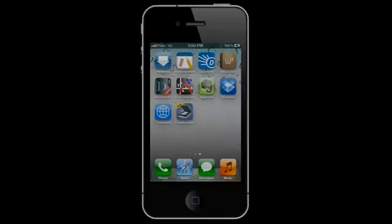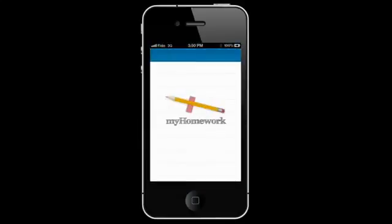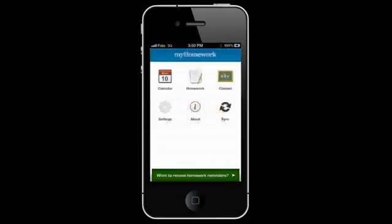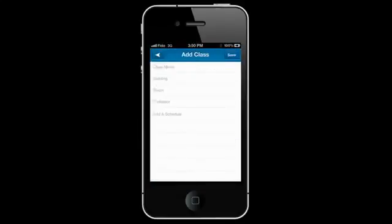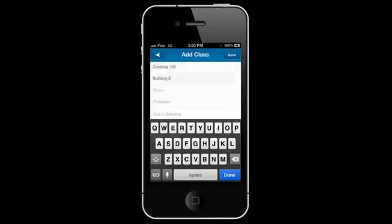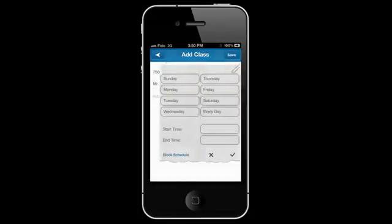The second top iPhone app is MyHomework. MyHomework allows you to organize your class schedule and homework. You can neatly store detailed class schedule information including class name, building, room number, professor's name, and day and time of the class.